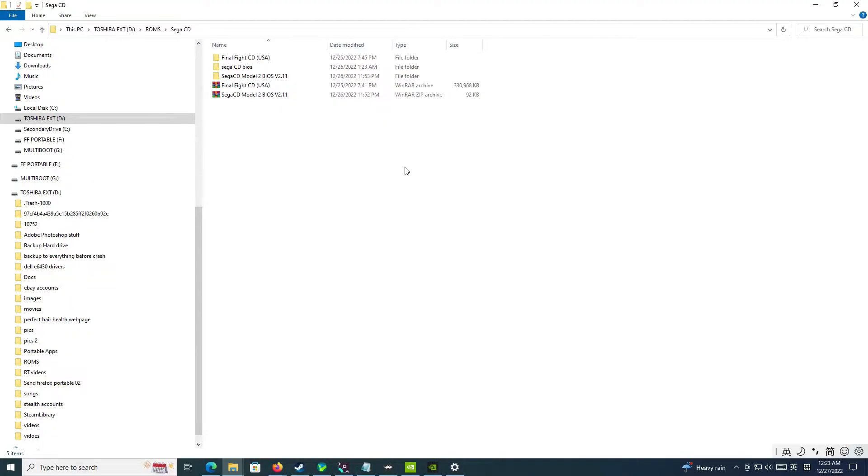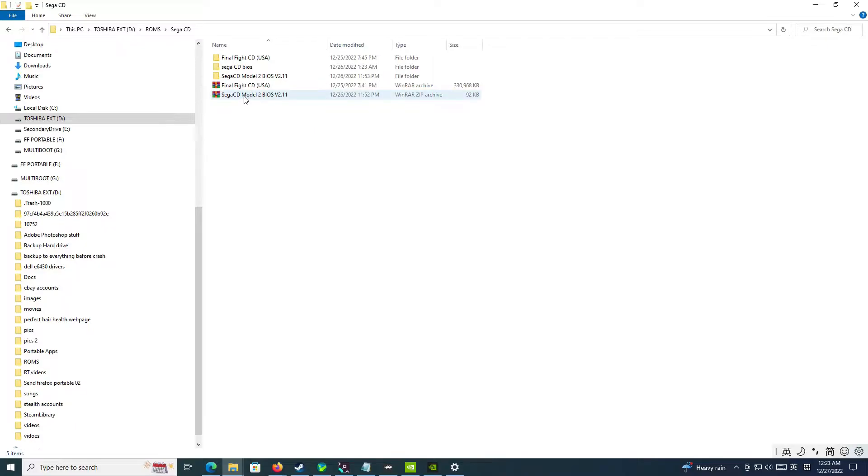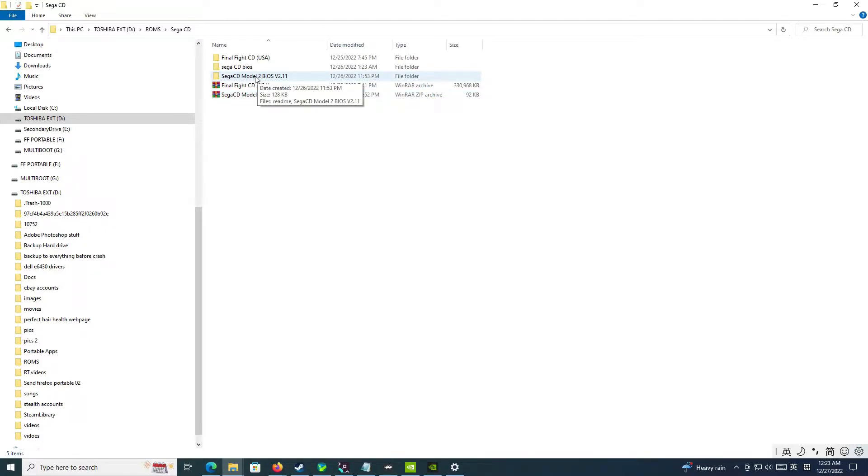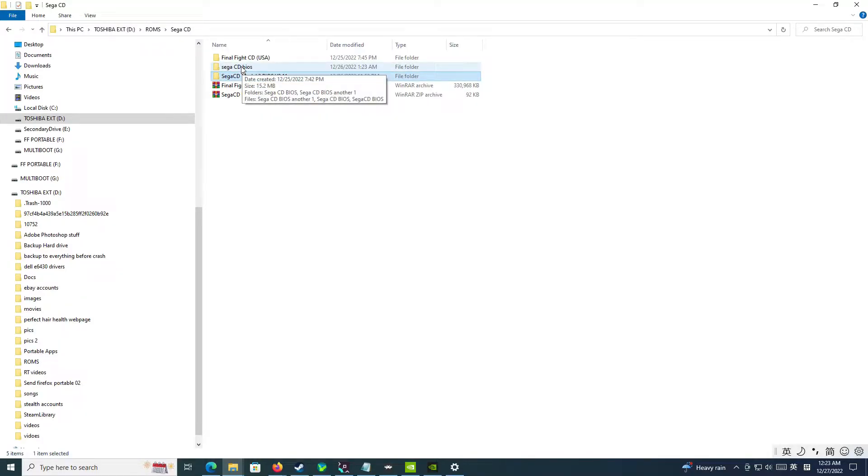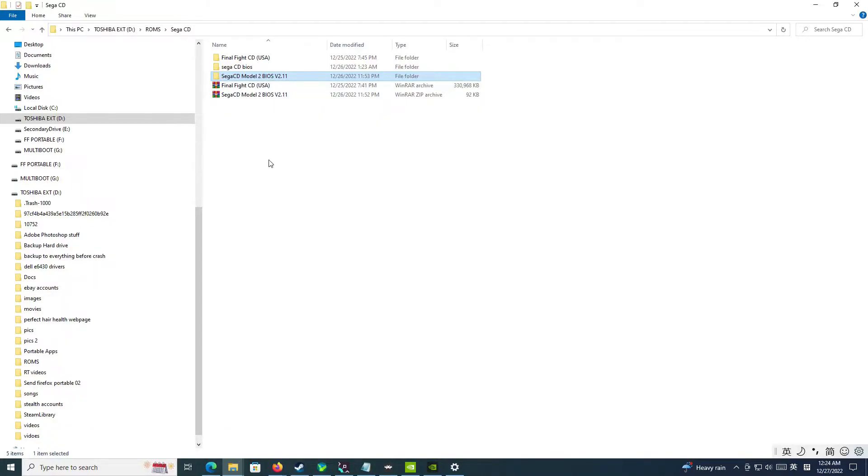After you download this file, you're going to extract it with WinRAR. After you extract it, you'll get this folder right here, Sega CD Model 2 BIOS. These other ones right here, Sega CD BIOS, came from other sources and I find that it just simply does not work.